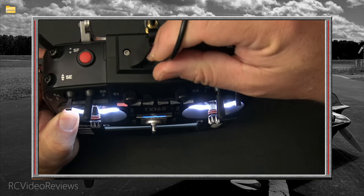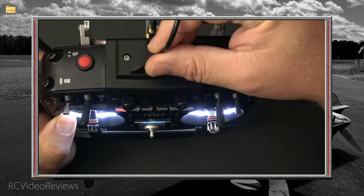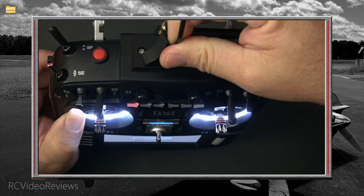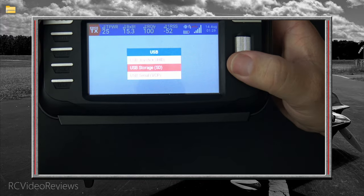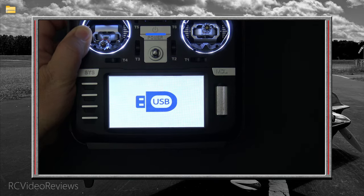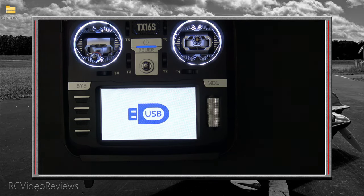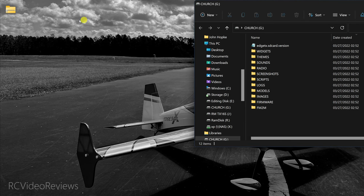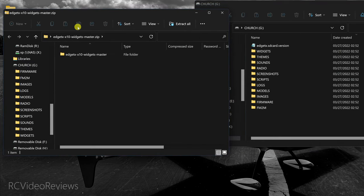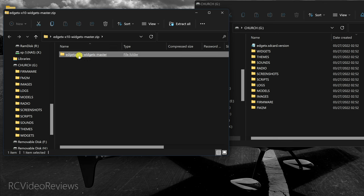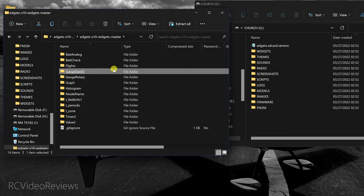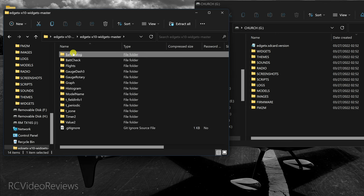Connect your USB cable to the top port on your radio and to your PC, then select the USB storage option right there in the middle. That should bring up a file explorer that'll let us put our widgets on the SD card on the radio. I'll move this window to the side and open up the zip archive — you'll notice there's a little folder in here called 'widgets master.' Open that and just take the widgets you want and drop them in your widgets directory.